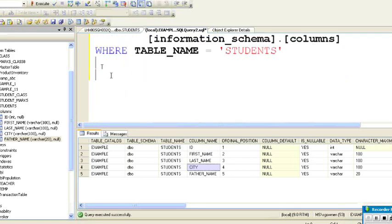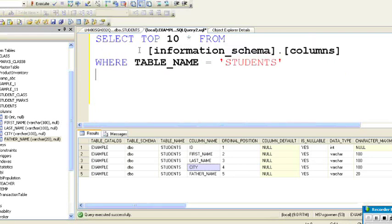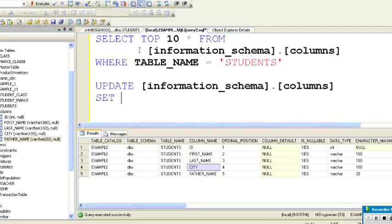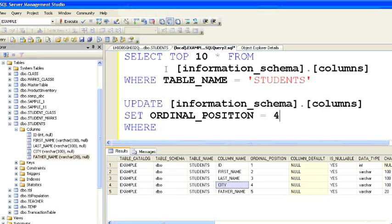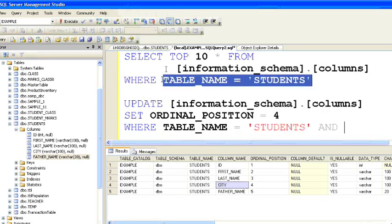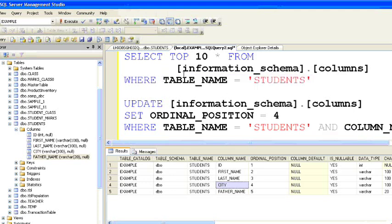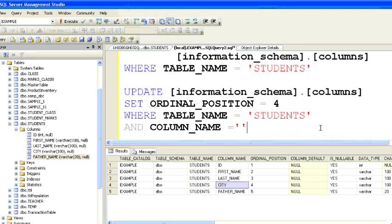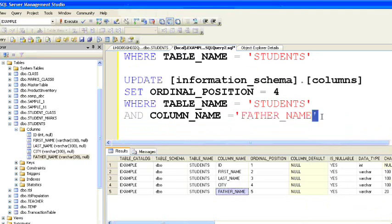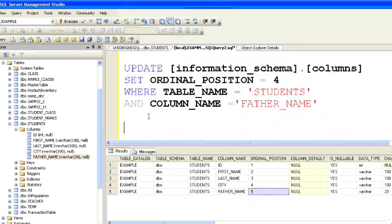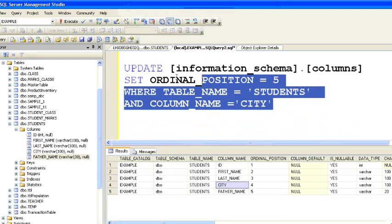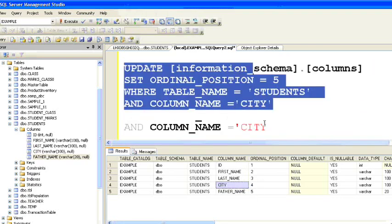What we want now is to bring father name to the fourth position and city to the fifth position. We can update this view. The command is: UPDATE INFORMATION_SCHEMA.COLUMNS SET ordinal_position = 4 WHERE table_name = 'students' AND column_name = 'father_name'. Similarly, we need one more update statement for city: UPDATE INFORMATION_SCHEMA.COLUMNS SET ordinal_position = 5 WHERE table_name = 'students' AND column_name = 'city'. We'll run these two update commands.